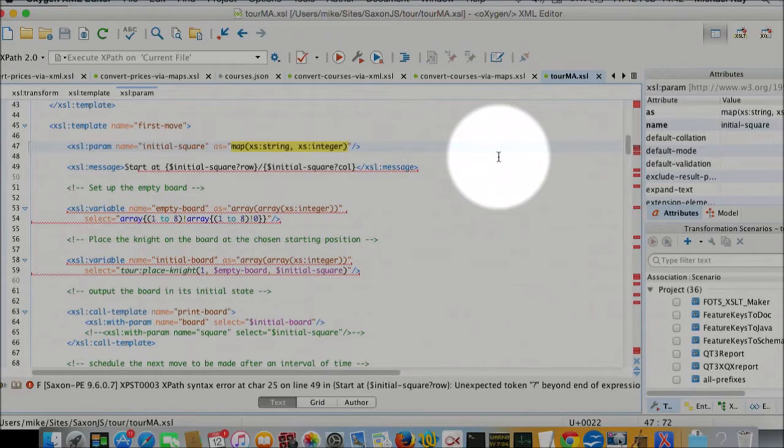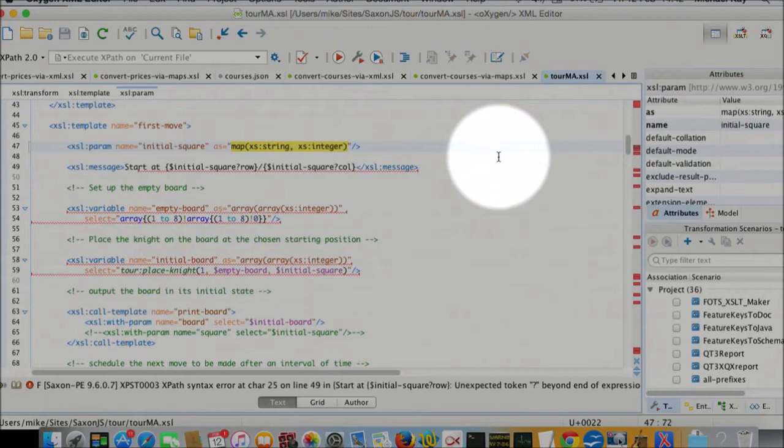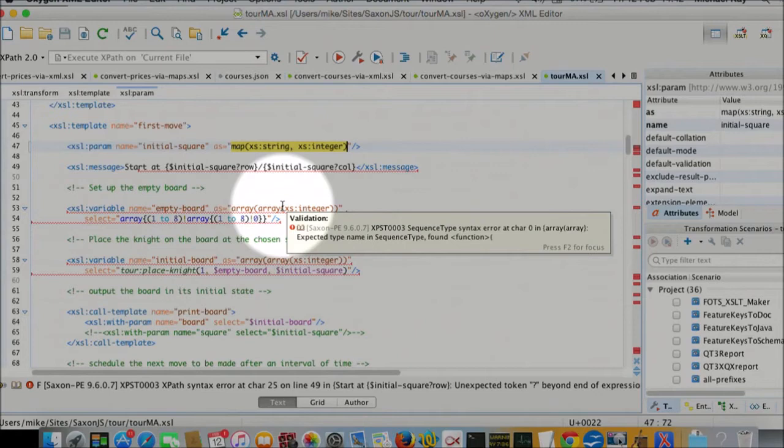How's it representing the board? It's representing it as an array of arrays. So it's a two-dimensional array, an array of array of integers that's representing the structure of the board. And those integers are the move number at which the knight visited the particular square on the board.